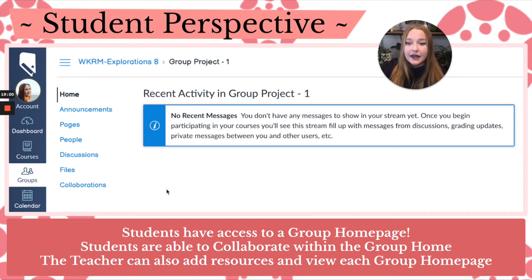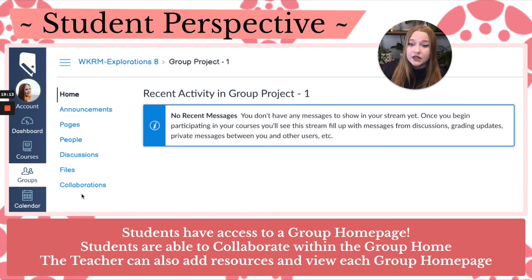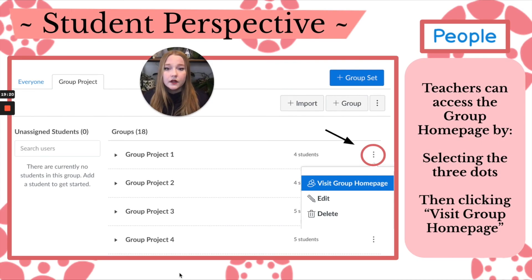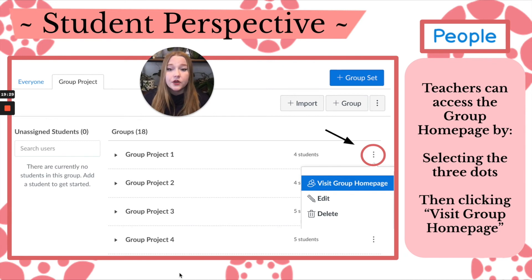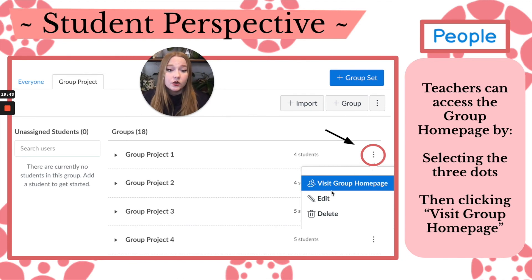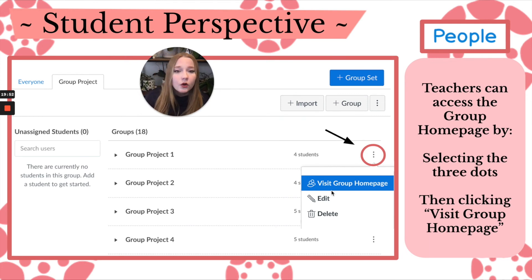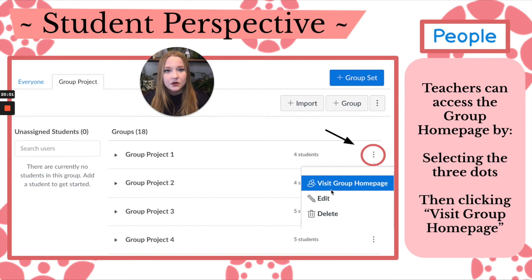On the group homepage, students can create announcements, create pages, look at the people within their group, create discussions, add files, and do collaborations — which I'll show later. If a teacher wants to access a group's homepage, go to People, select the appropriate group set tab, find the group name, click the three dots, and select Visit Group Homepage. I like to show students examples of what groups have been creating within their homepages.